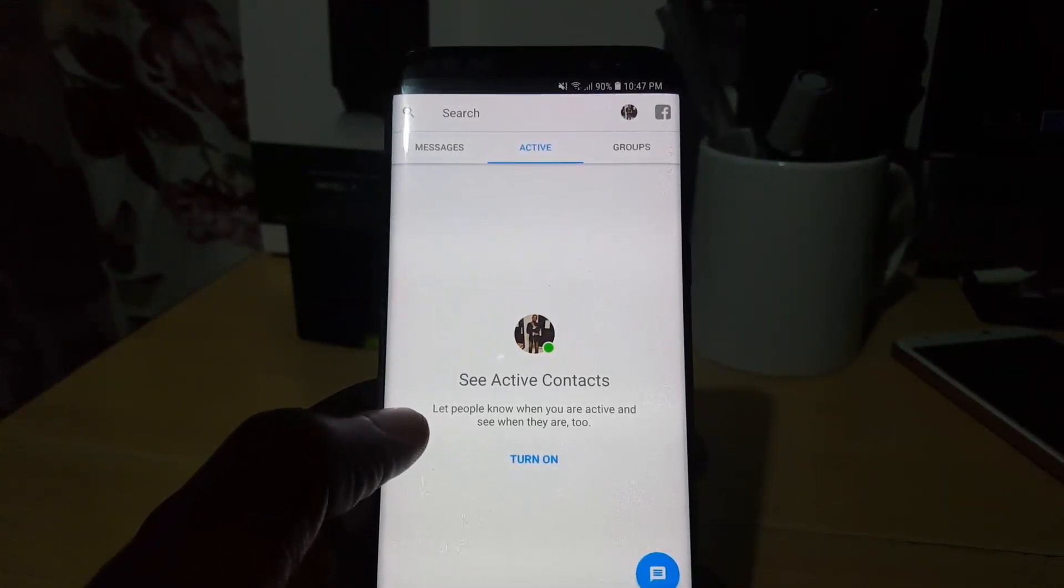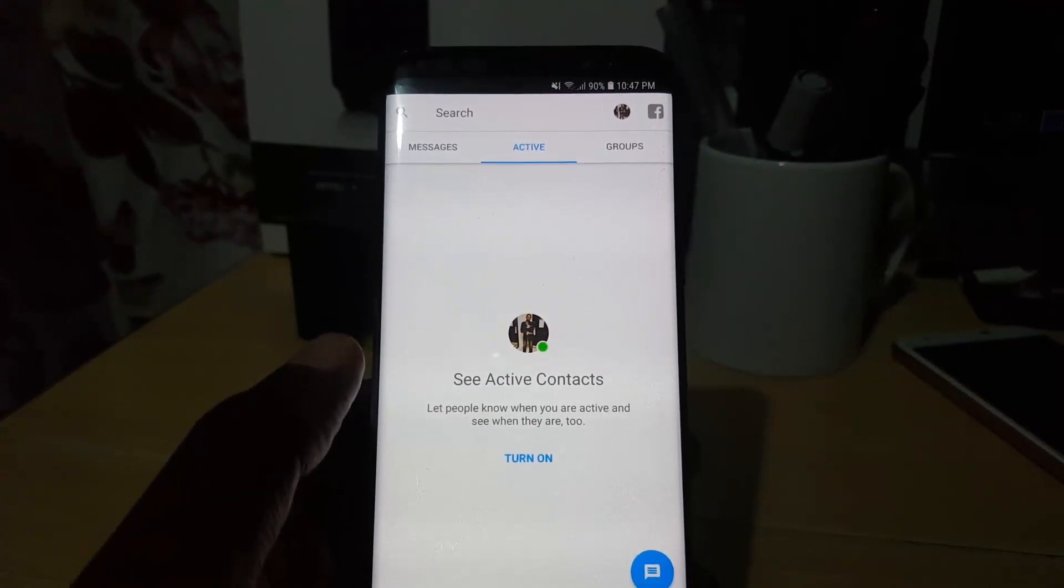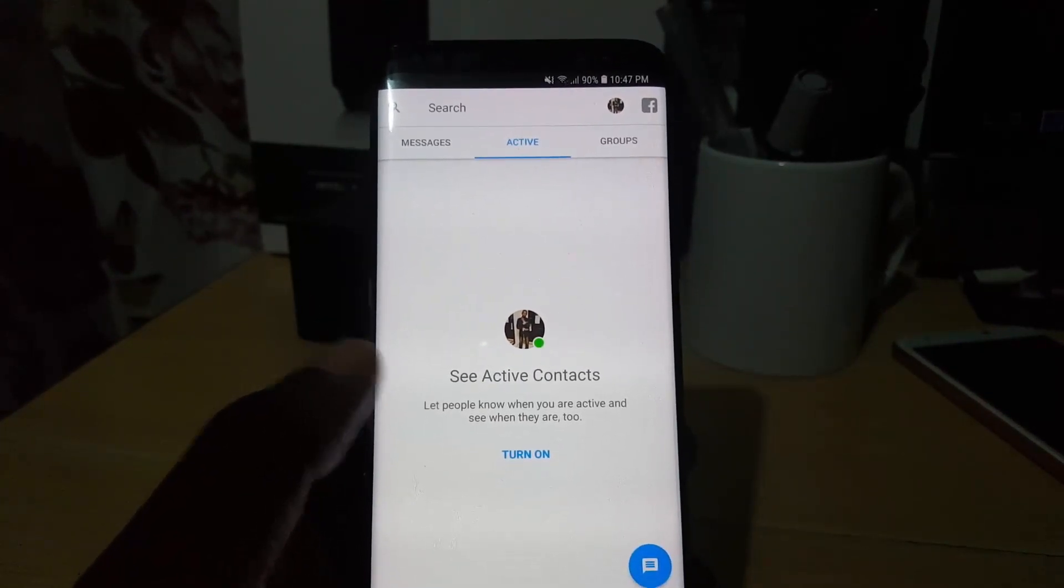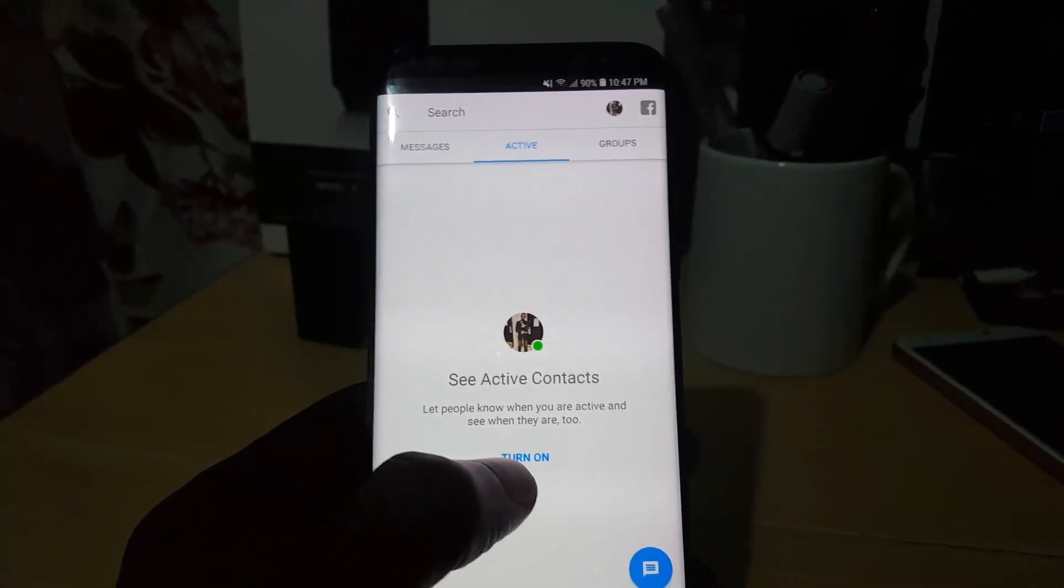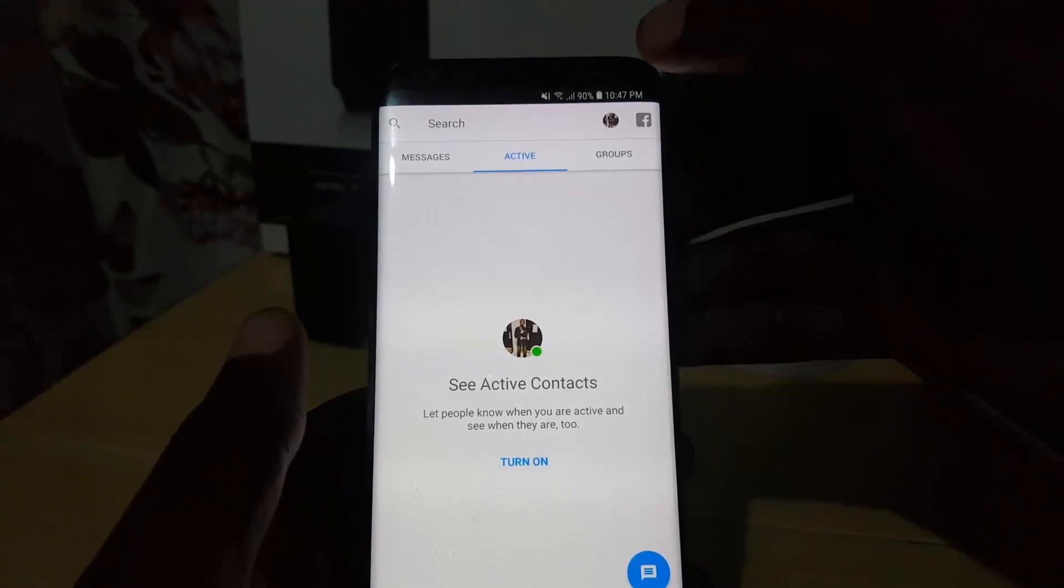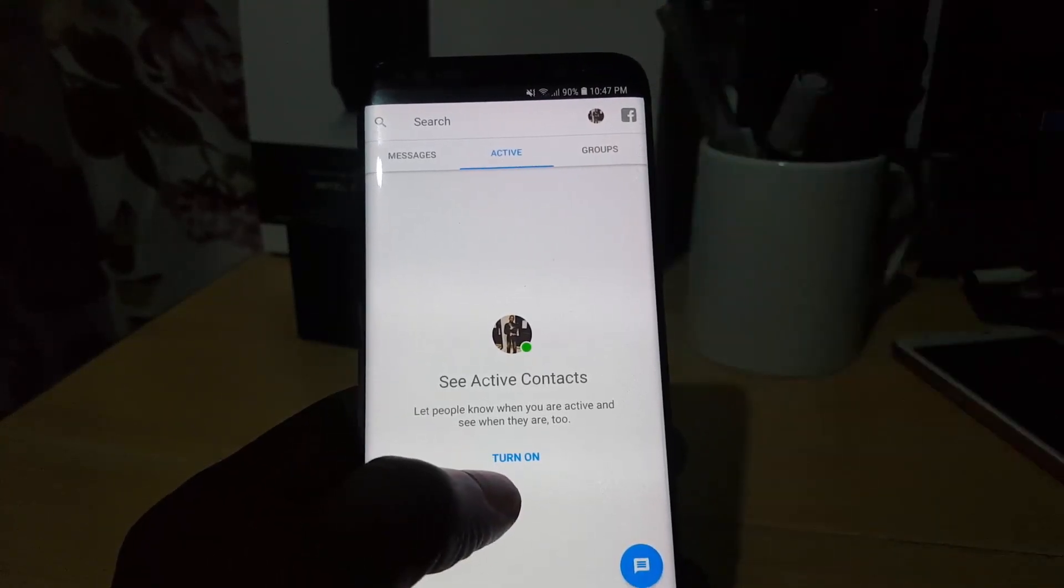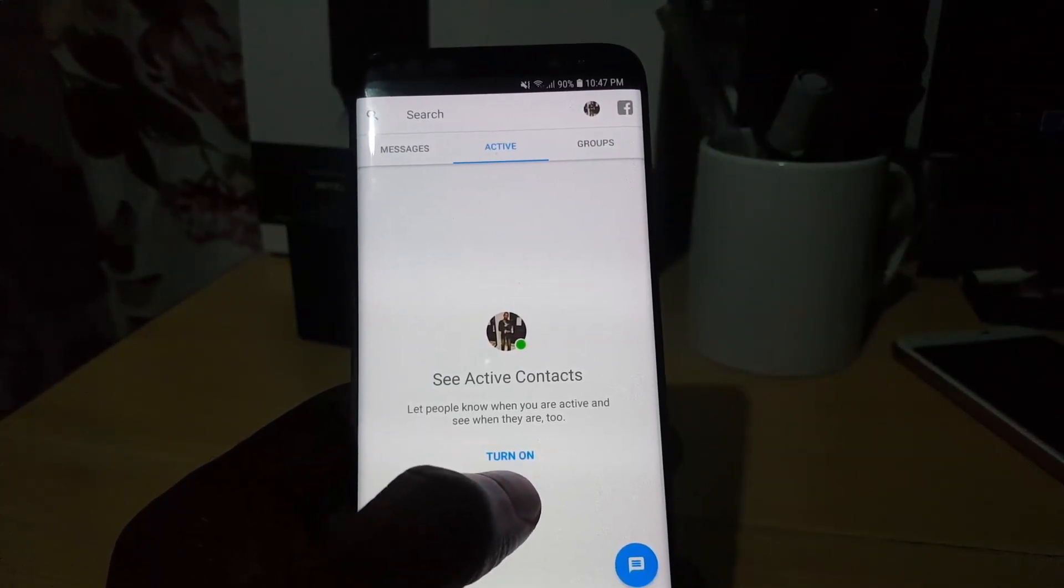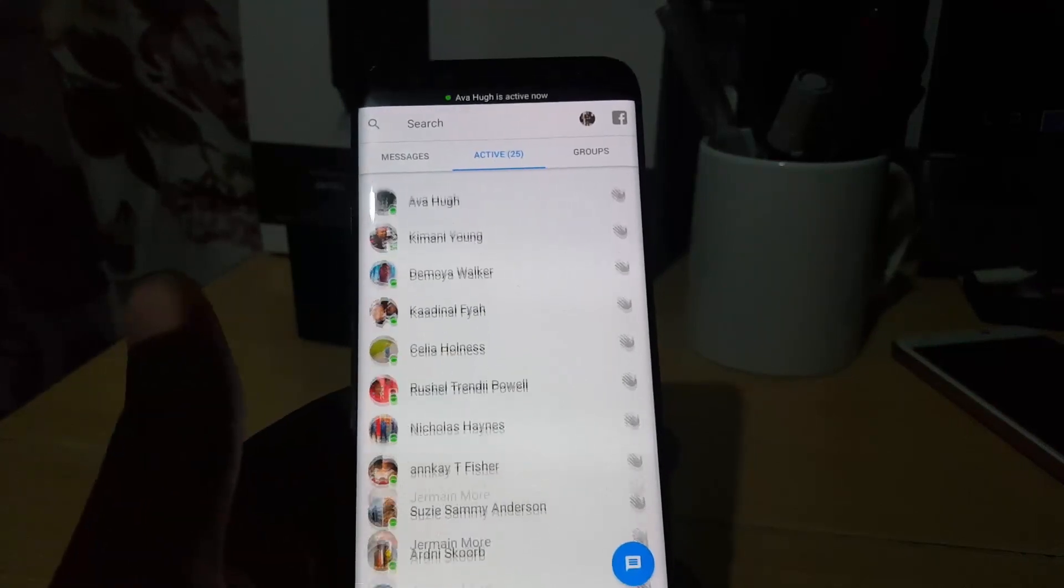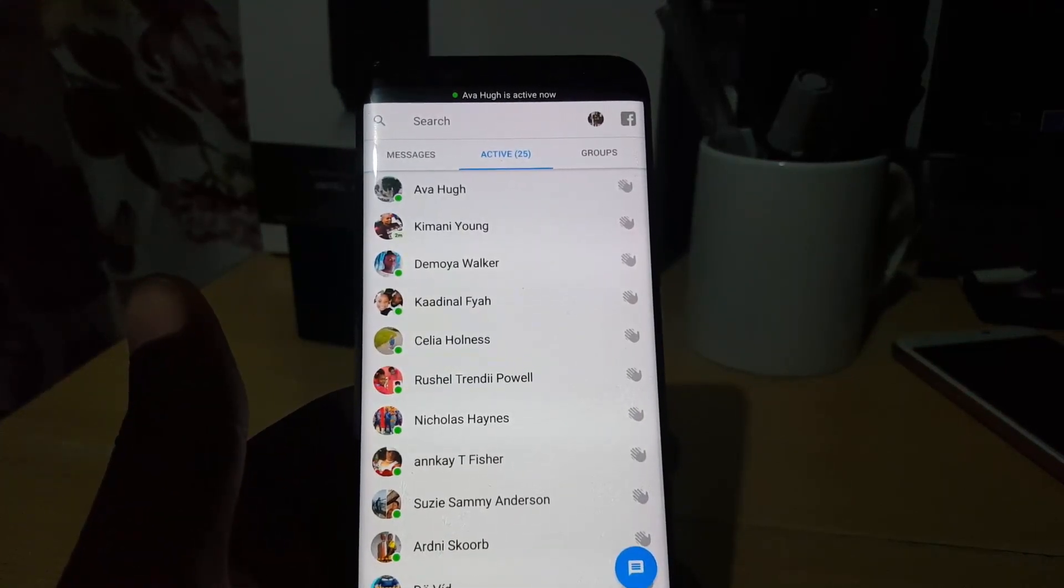In case you change your mind and want to go back, just go ahead and either tap up here and turn on the feature, or just go ahead down here with the shortcut method and turn it on. And of course, now everybody is able to see again that you're online.